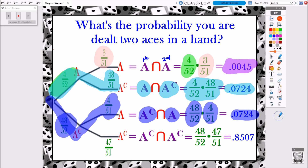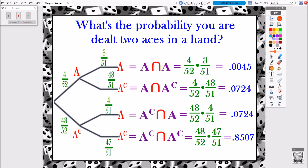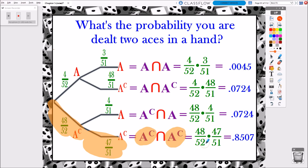The event most likely to occur is when we don't get an ace and we still don't get an ace. So ace complement first card, ace complement second card: 48/52 times 47/51 gives us a little over 85% chance that we won't see an ace at all in our hand.